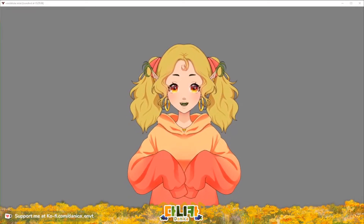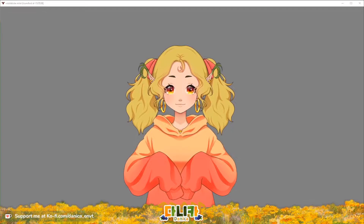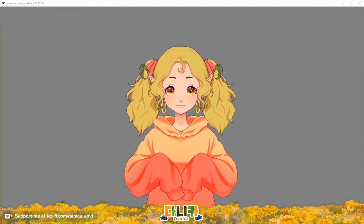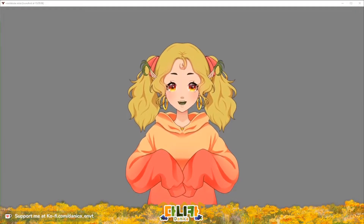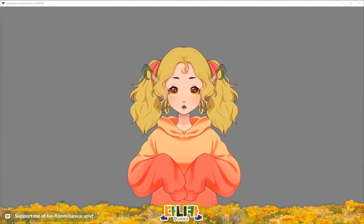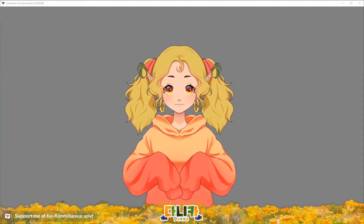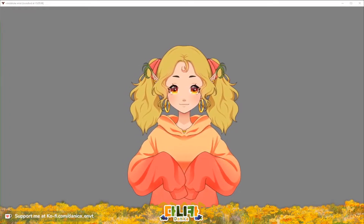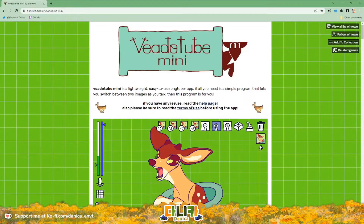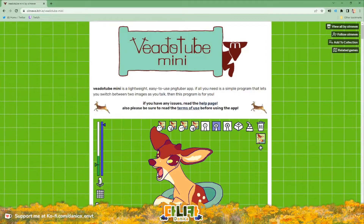I've been using VTube Mini since I started out live streaming and I think it's a wonderful application that I highly suggest anyone looking to start out VTubing give a chance. The website where you download it from is itch.io — it is a pay-what-you-want app developed by Almir, and I suggest considering supporting them if you are able to.